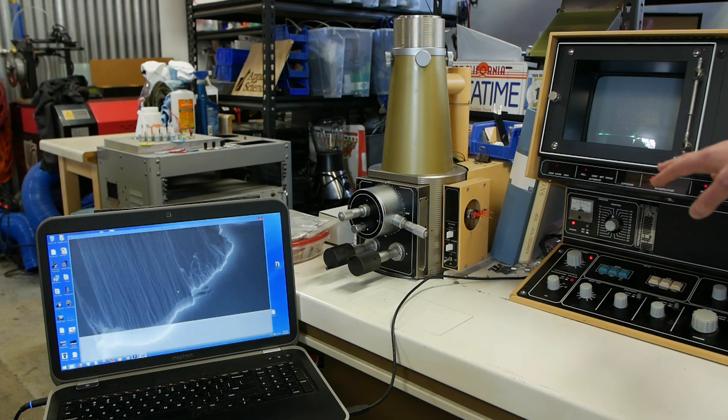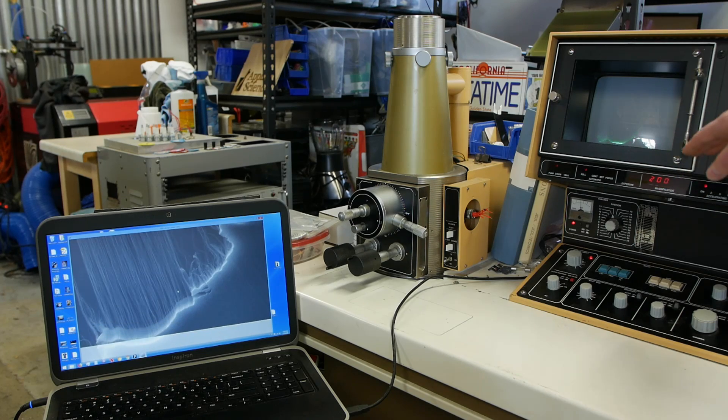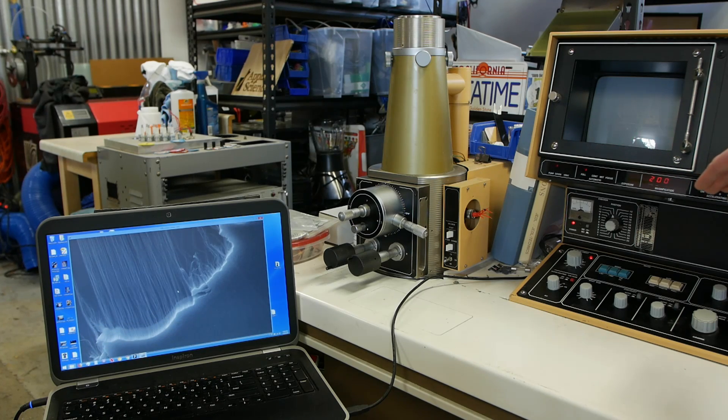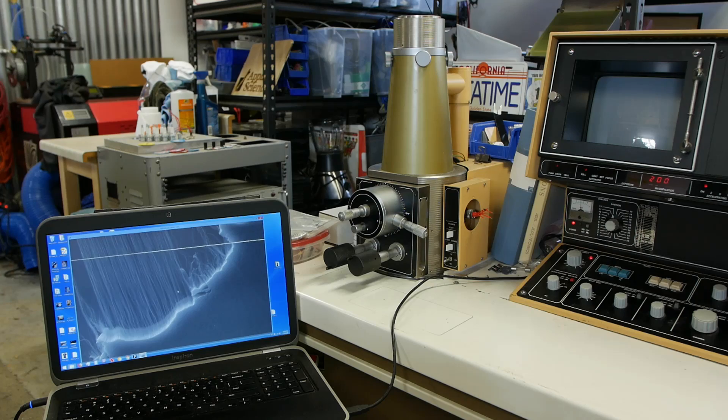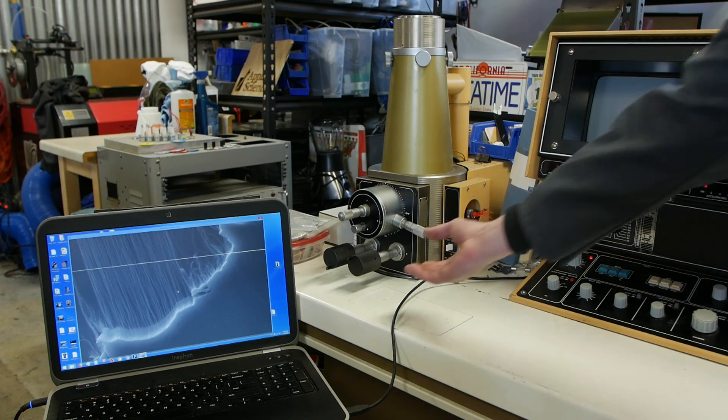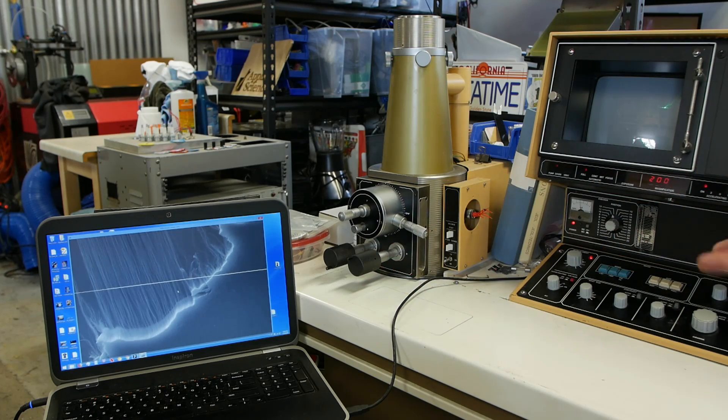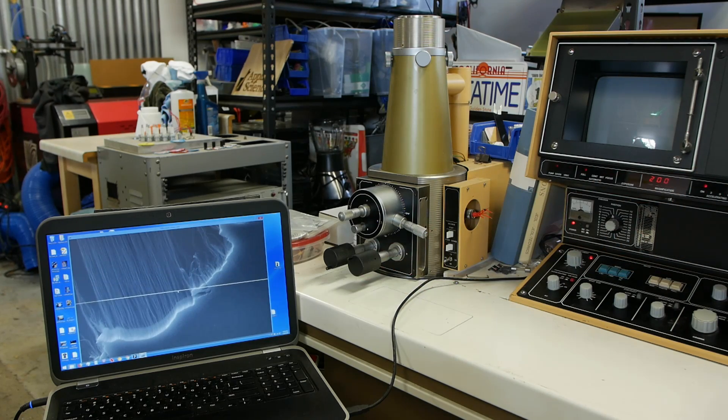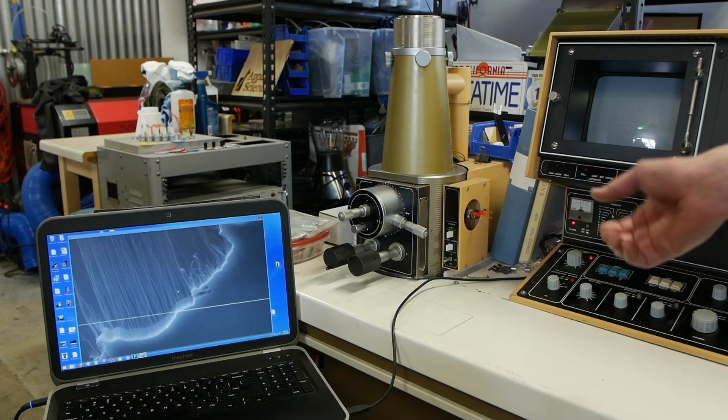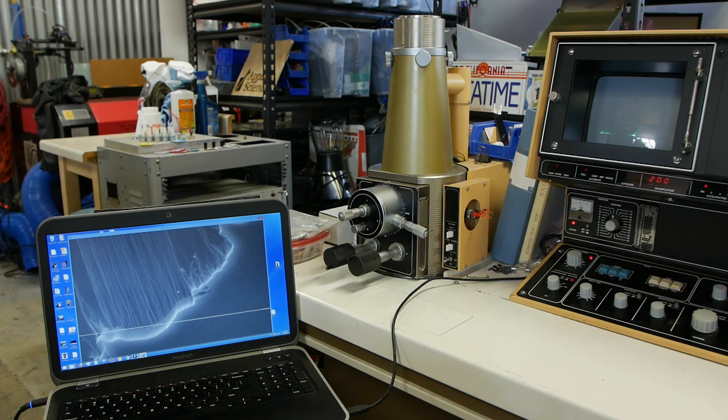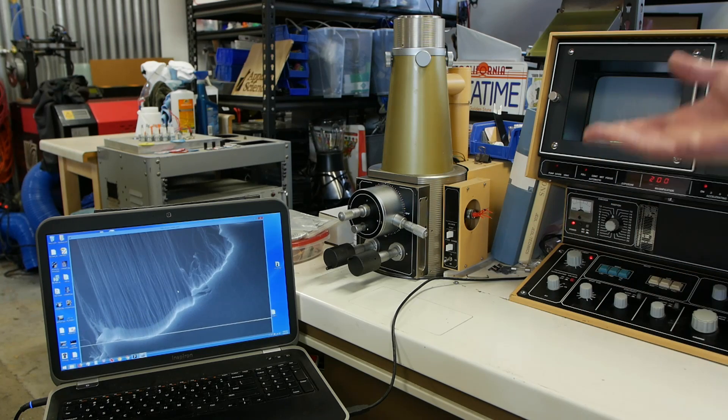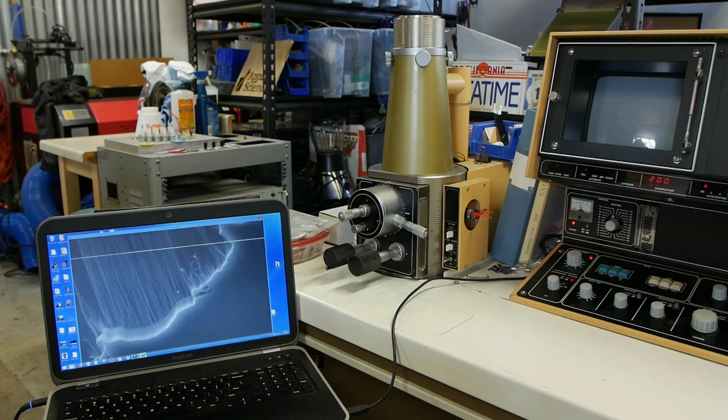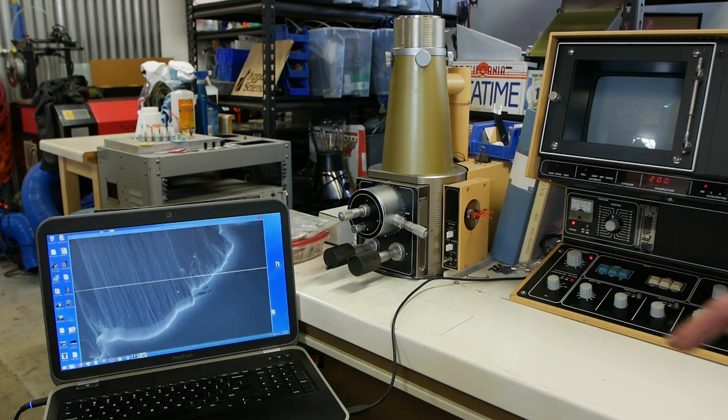So basically each frame takes about 10 seconds to acquire. And what I do to collect this animation is basically just move the knob a tiny amount, wait 10 seconds for the frame to be saved to the computer, and move the knob again. For a long animation like this of close to 600 frames, it's too tedious to start and stop the acquisition each time.